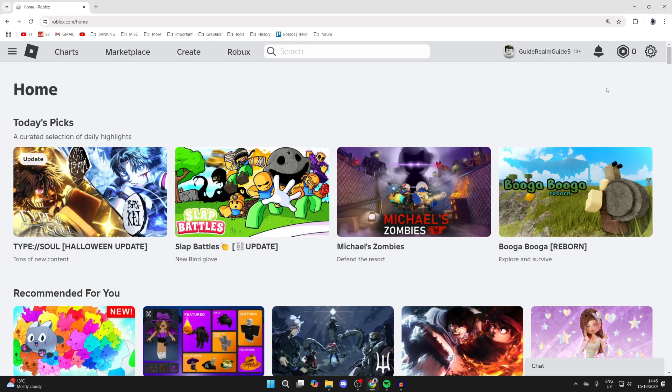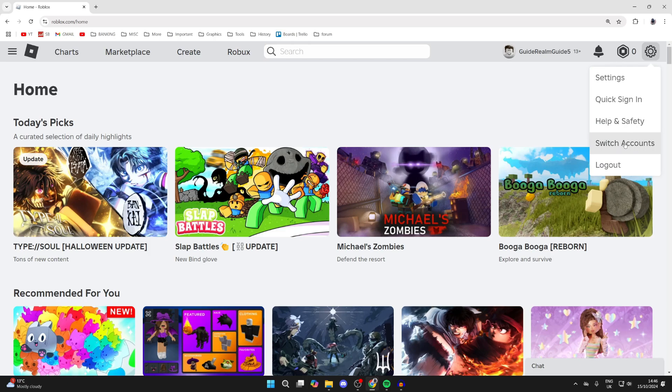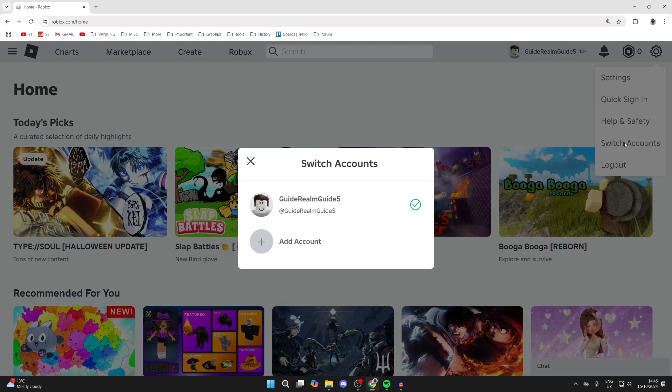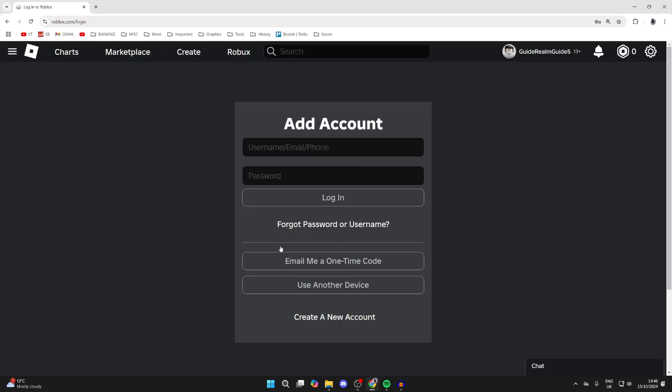What you need to do is go to the top right and click on the gear or cog icon, and then come down and you'll see the option for switch accounts. What you can then do is click on add account.